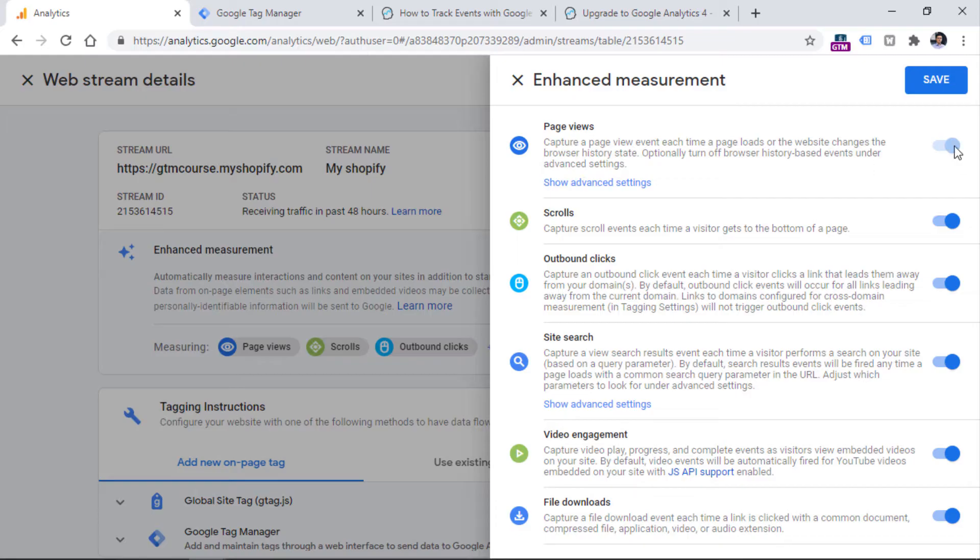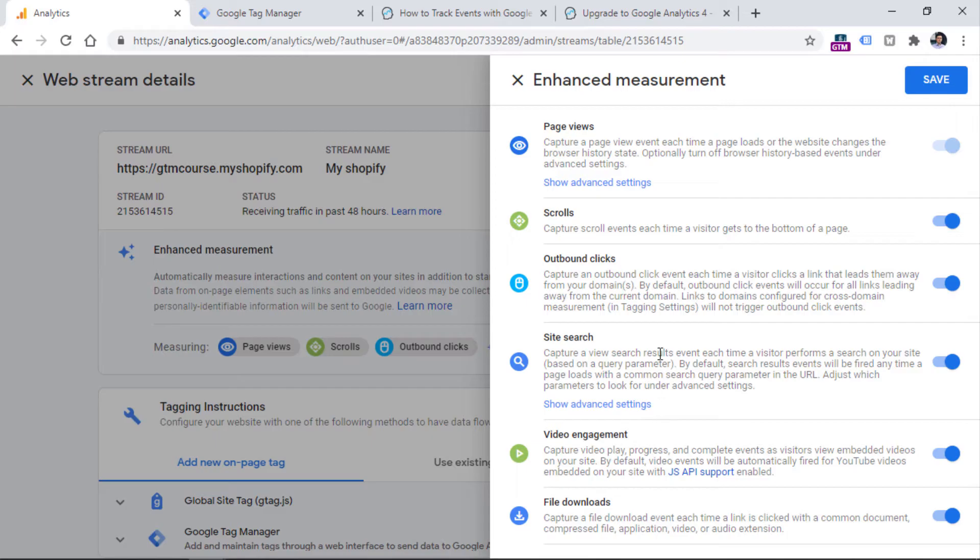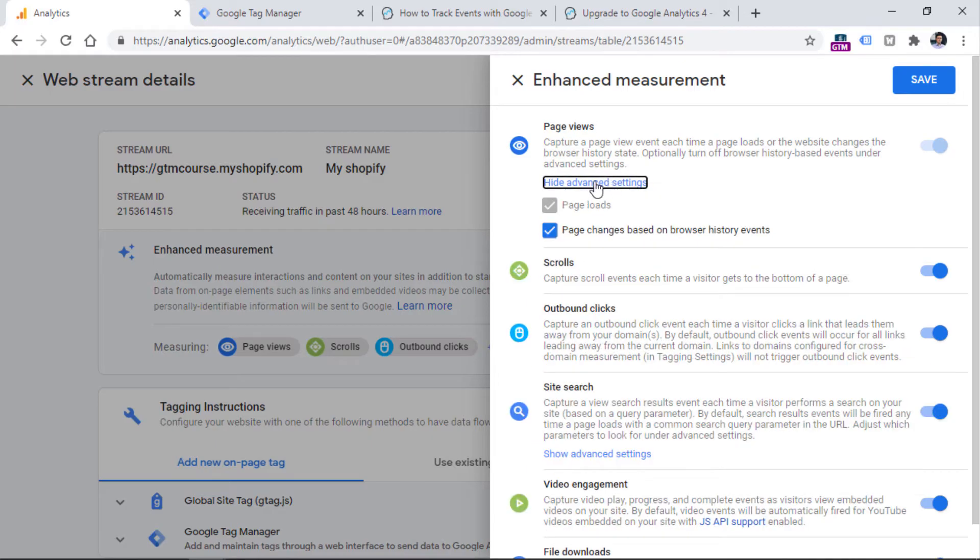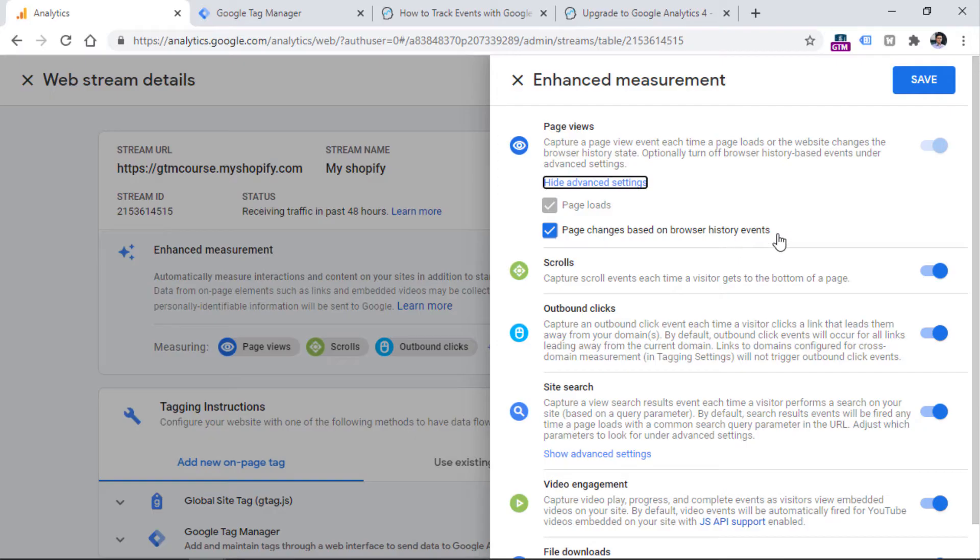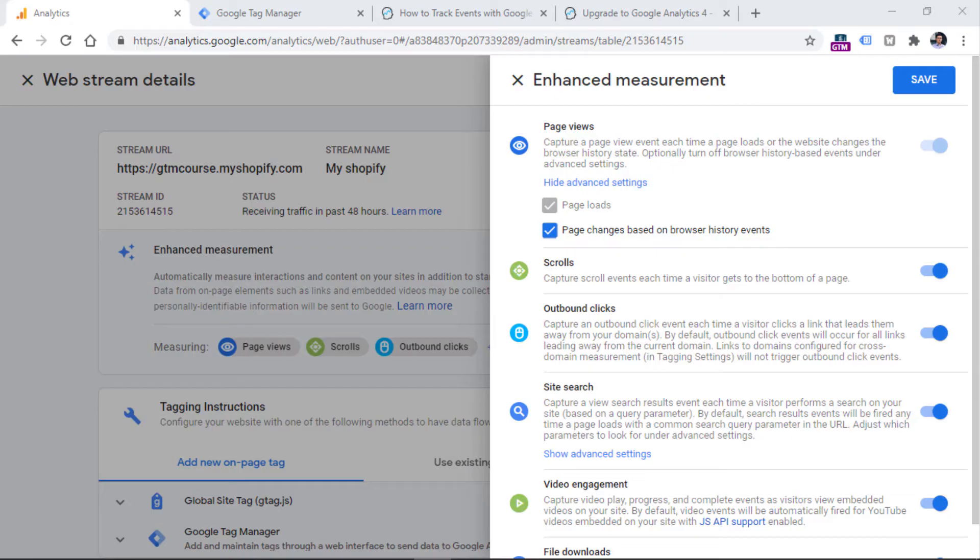And right here, you can see that the page views cannot be disabled. So for example, if you don't want to track scroll events, you can disable them right here. And also some of the events have some additional configuration right here. For example, on the page views, you can click show advanced option. And then you can choose whether you want to track when browser history events fire or not. Browser history events usually apply for single page websites or single page applications. And they happen when the URL of the page changes, while the actual page did not reload.